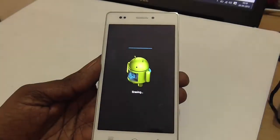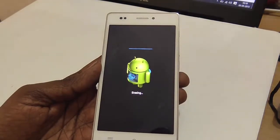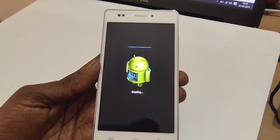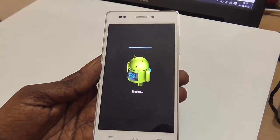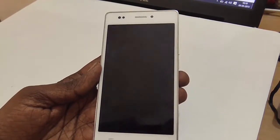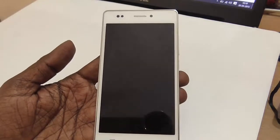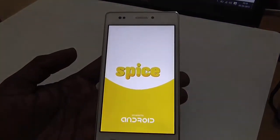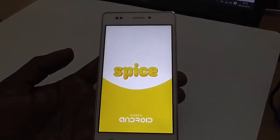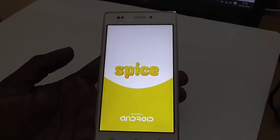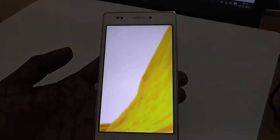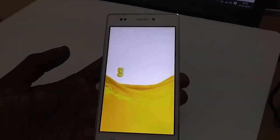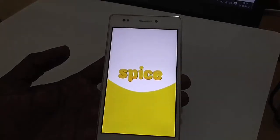The amount of time this resetting option takes depends on how much data you have. Here you can see the Android robot spinning, and it's almost done. The device is rebooting now and it is back to factory reset, just like a retail new box with no user data, applications, or music.